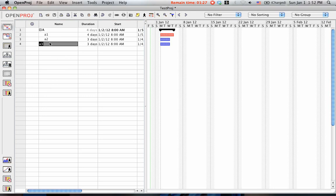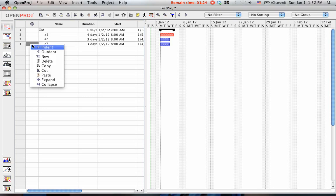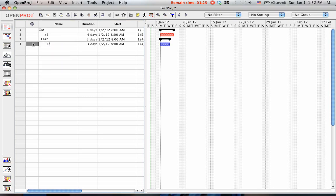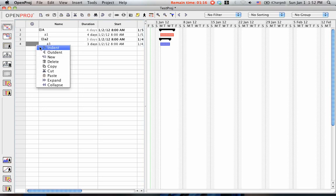But what if A3 was part of A2? You click Double Indent. But in this case, we don't want it to be a sub-part or sub-task of A2, so you say OutDent.